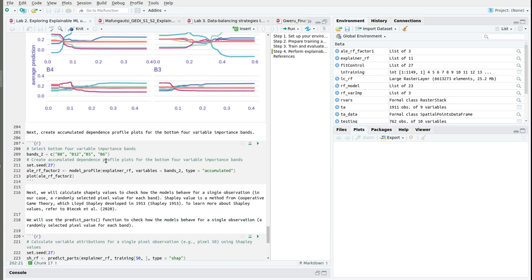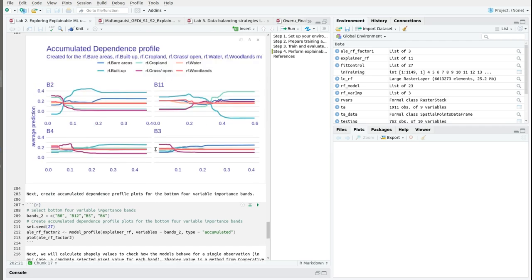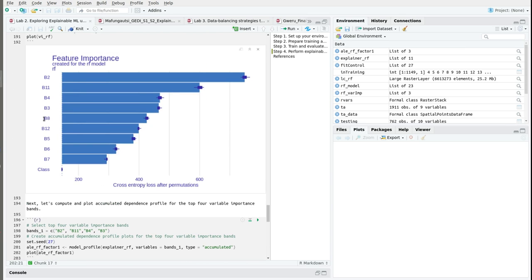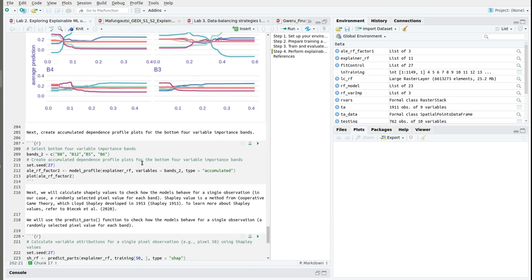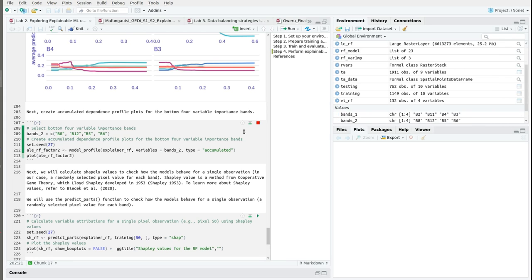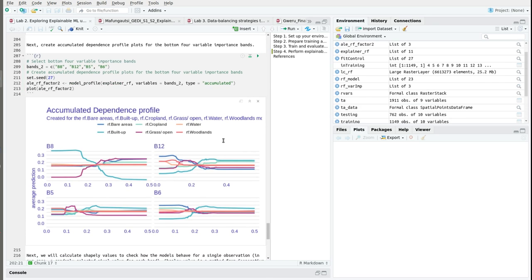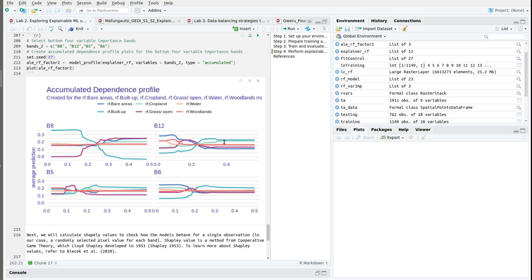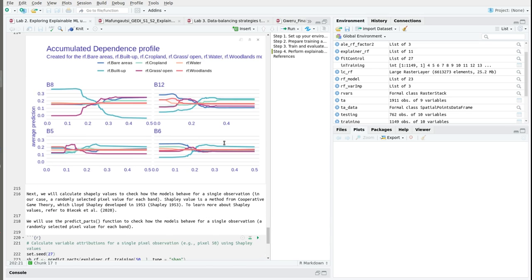We can do the same computation for the bottom 4 variable importance variables. For simplicity I have selected band 8, band 12, band 5, and band 6. So we run this plot and then we get our accumulated dependence profile for the bottom 4 variable importance bands.